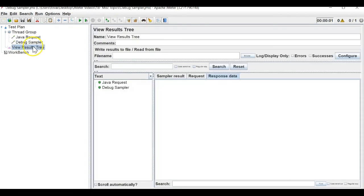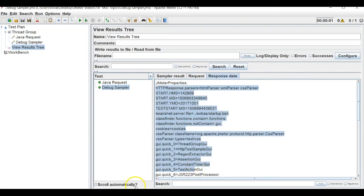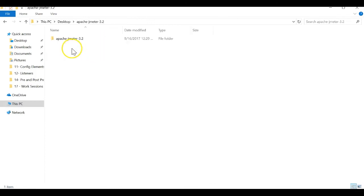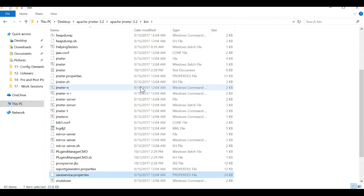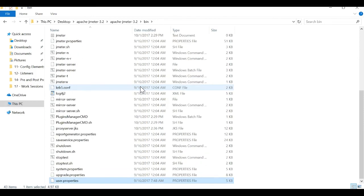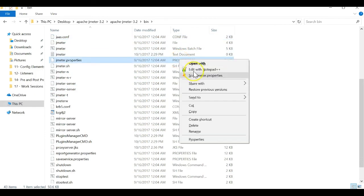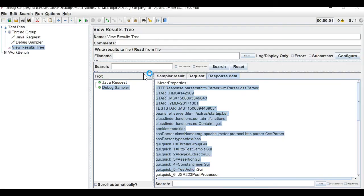If I set JMeter properties to true, clear the result, and run again, you will find all JMeter properties listed. If you go to your JMeter bin folder, you will find a JMeter properties file there.